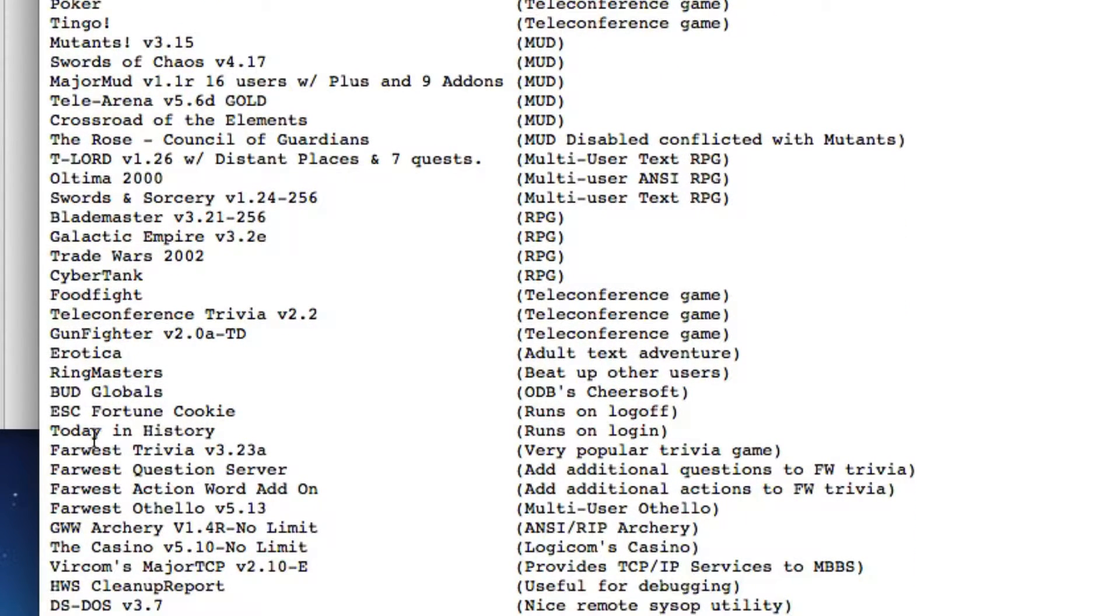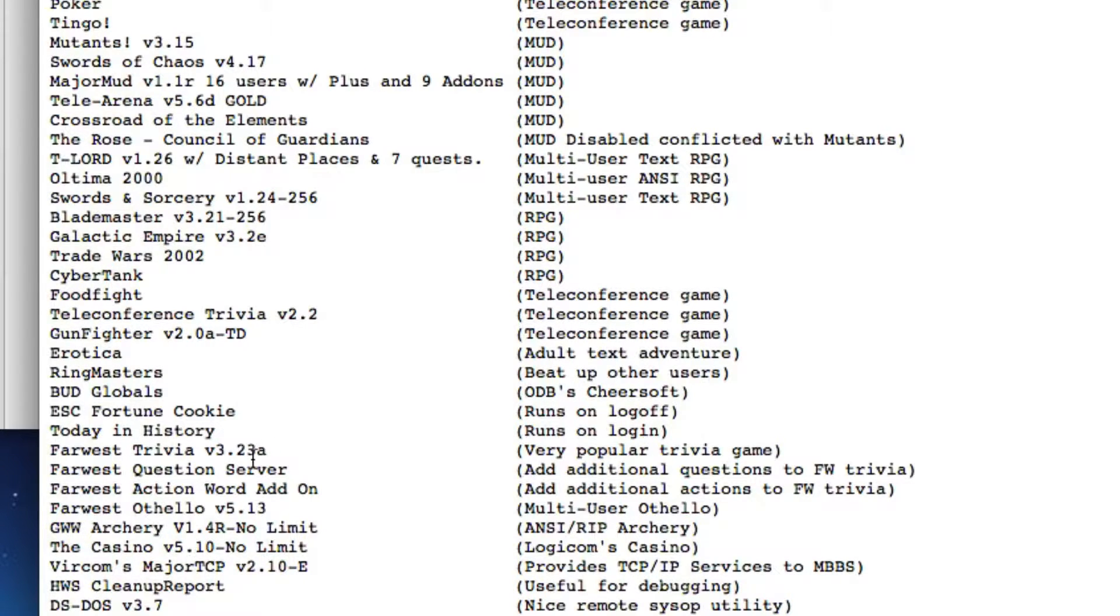One of our favorites is down here, Far West Trivia. Lots and lots of hours spent in Far West Trivia. Great game.